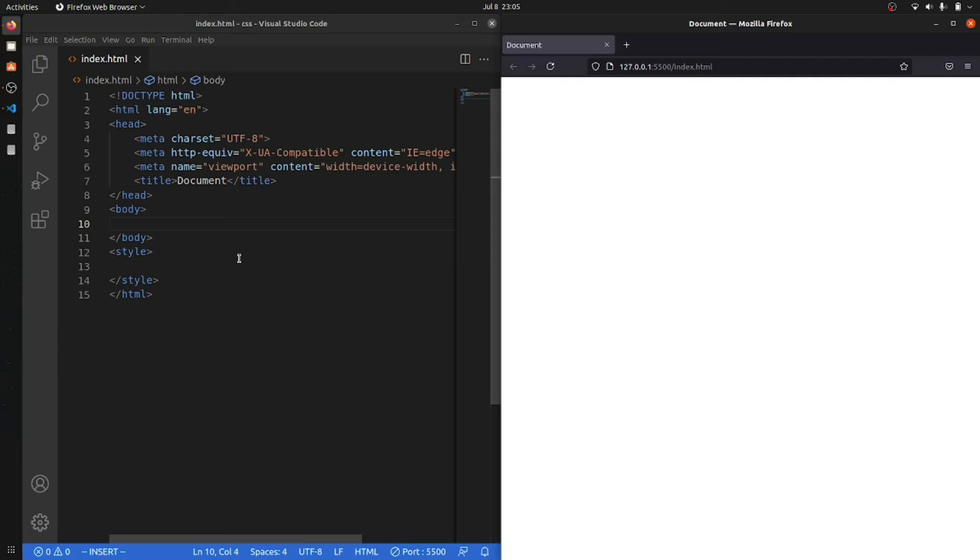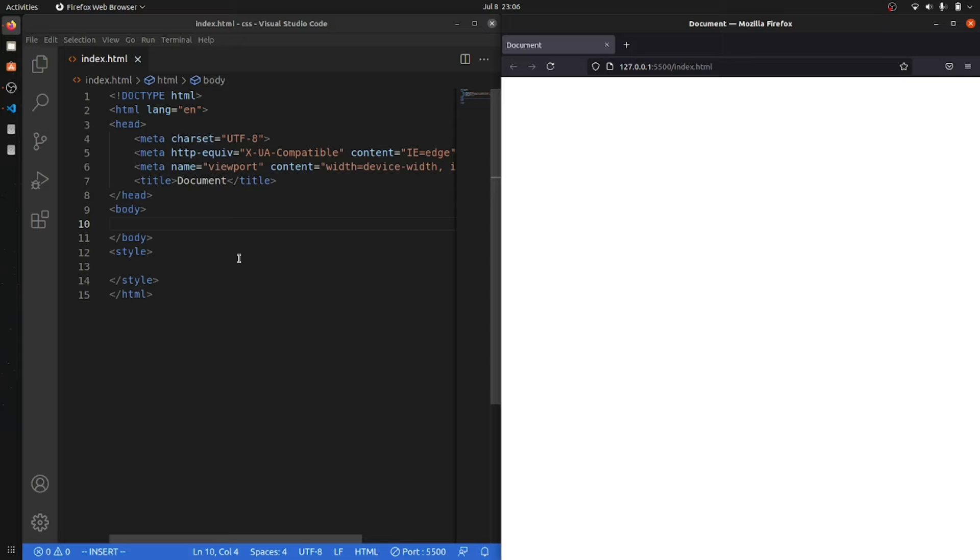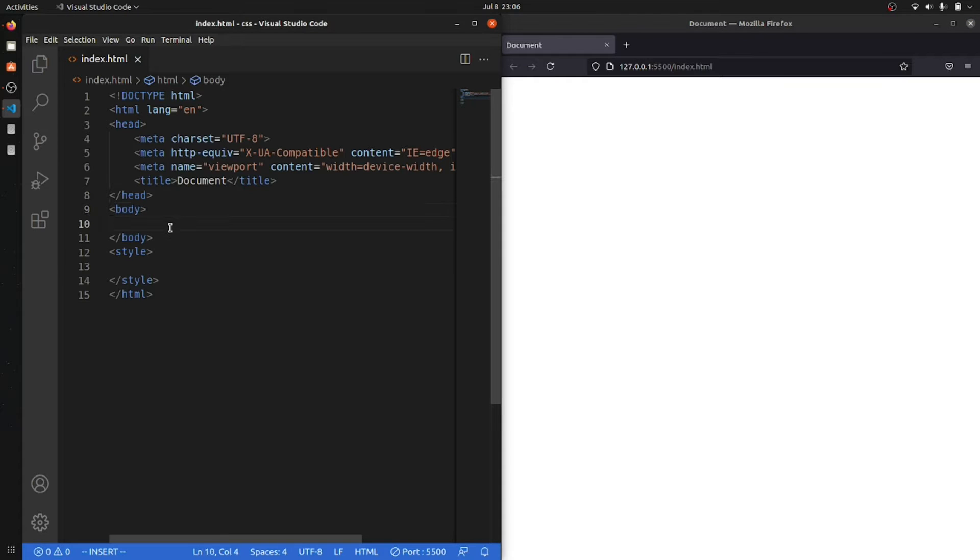You can center a div depending upon your whole screen or depending upon any of your divisions. So without wasting any time, let's just dive right into our coding and I'm gonna show you three different ways to do this.